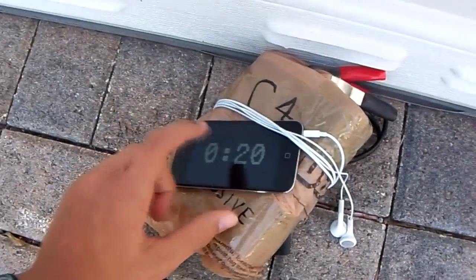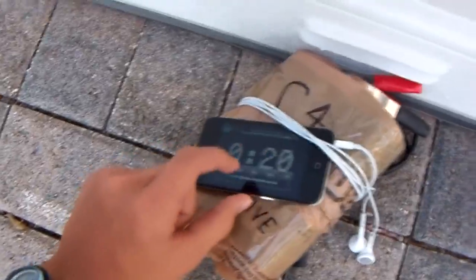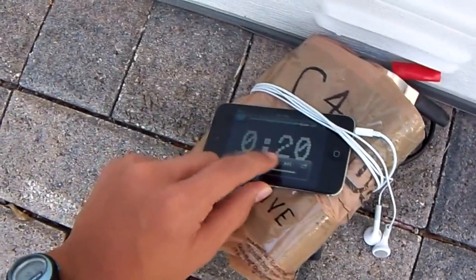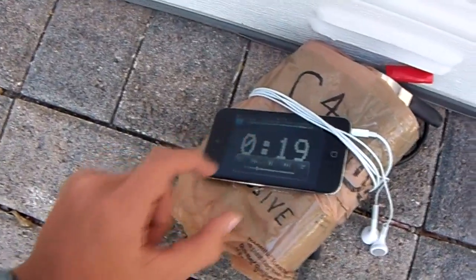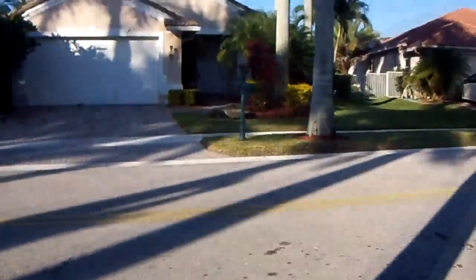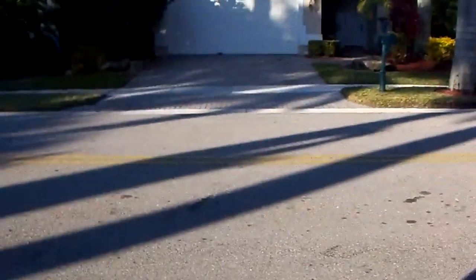Like that. Alright. Set the timer. Alright, let's go. Tripod.